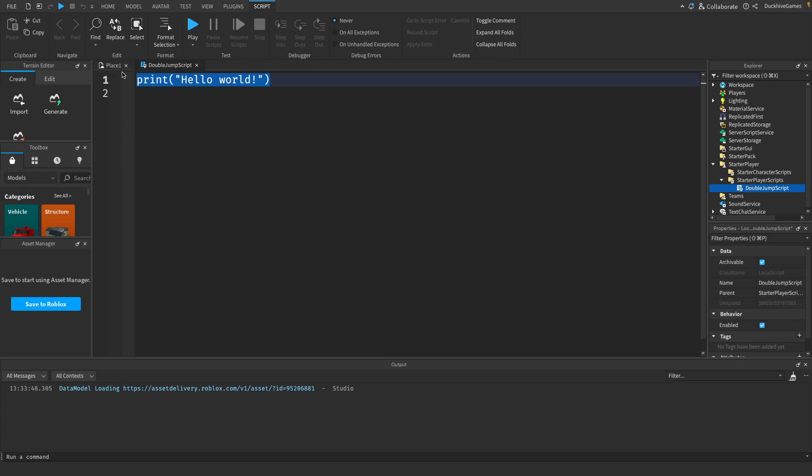In this script we need to set up some variables. So let's define the player, character, humanoid, and a couple other variables to handle the double jump.